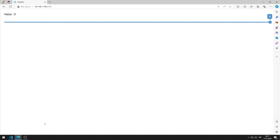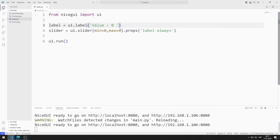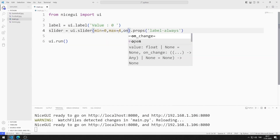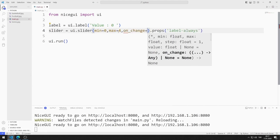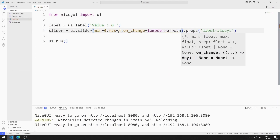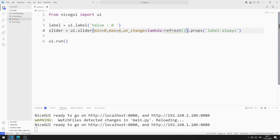My goal is to show the value of the slider object in the label. I will call a function every time the slider object changes — I can do this using the onChange feature. The refresh function will be called when the slider object is changed.